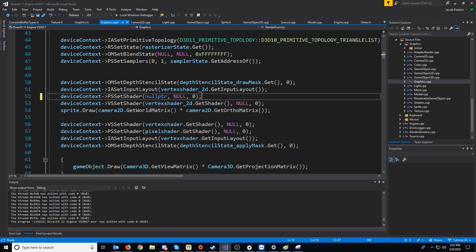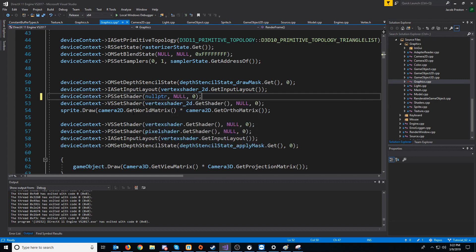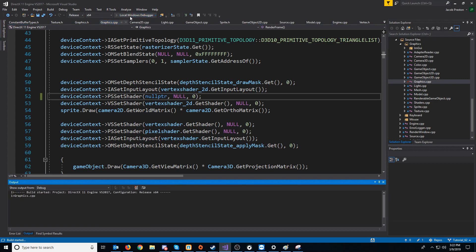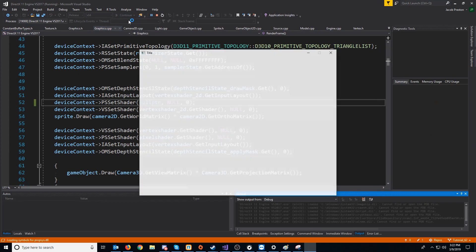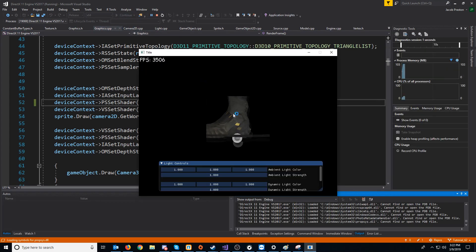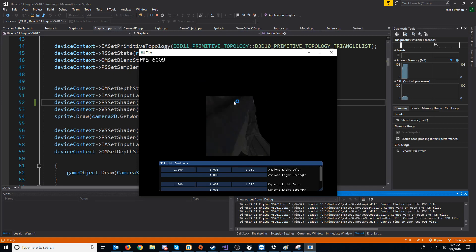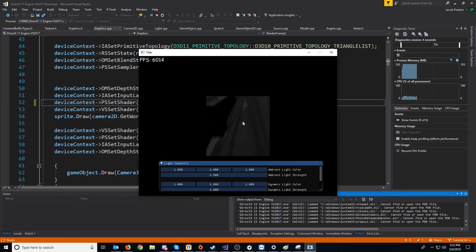We will set null pointer for the pixel shader before we draw our mask. And now when we test this, we should just see the effect of the mask and not actually see the sprite in the background.